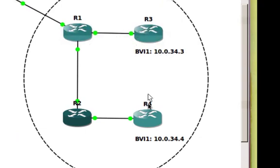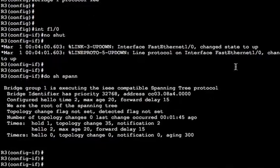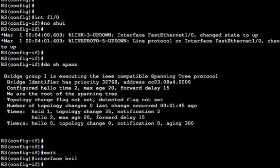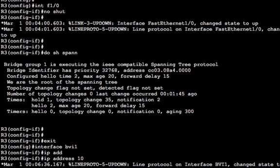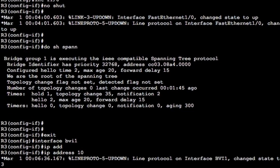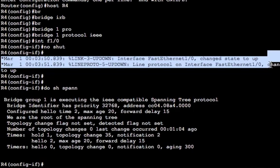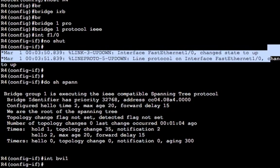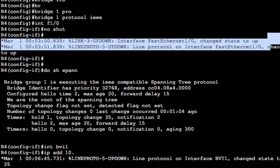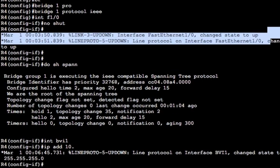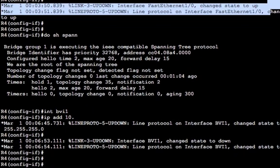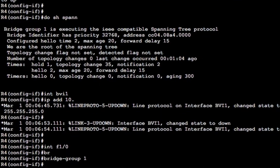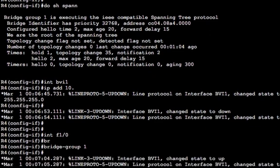So this is all done now. And we've set up IRB. So we can go on to R3 and R4 now and create these BVI interfaces. So in the configuration is basically interface BVI, and then you give it the name of the bridge group. BVI1. And then we give it the IP address. So 10.0.34.3 is the interface for R3, and 10.0.34.4 for R4. Let's just see that come up. It's gone down again. Why has it gone down? What's your problem?